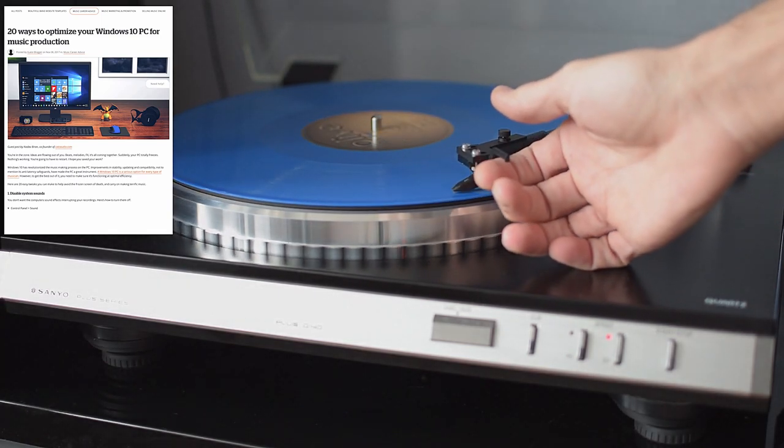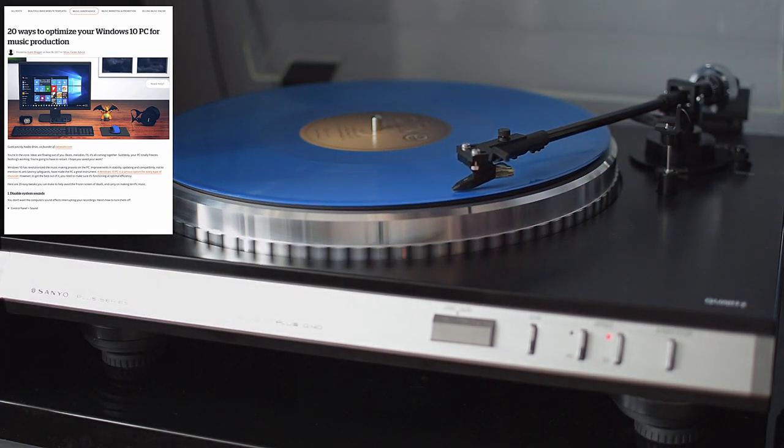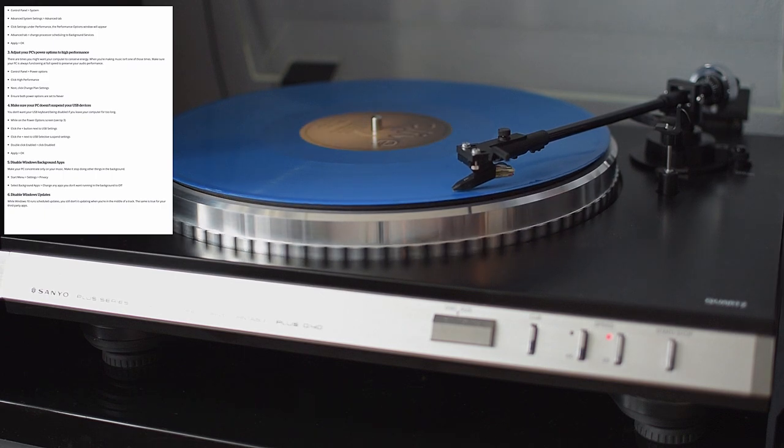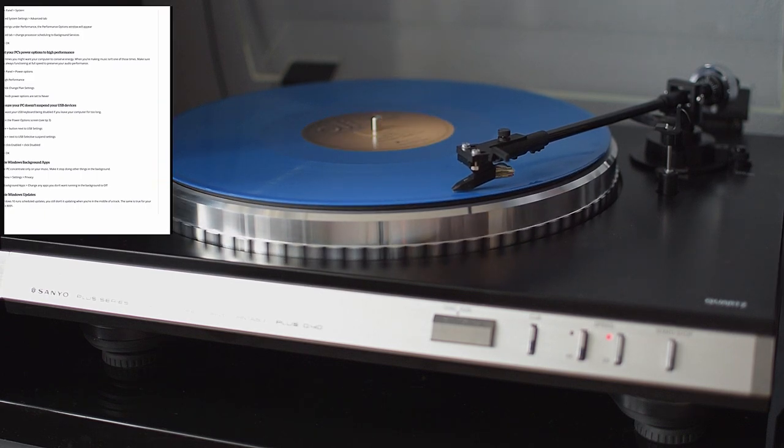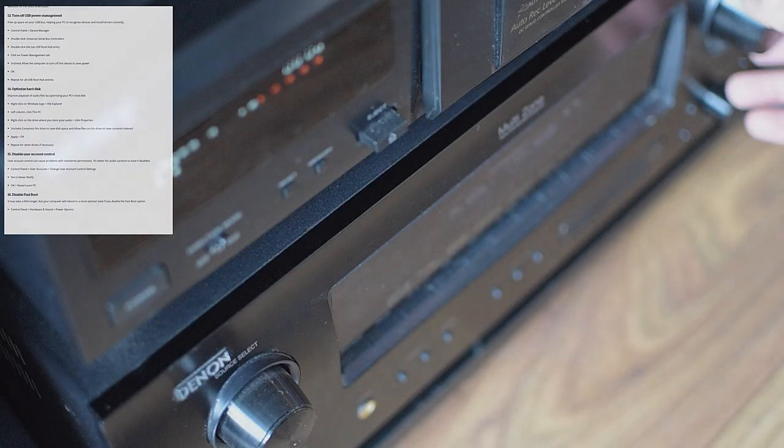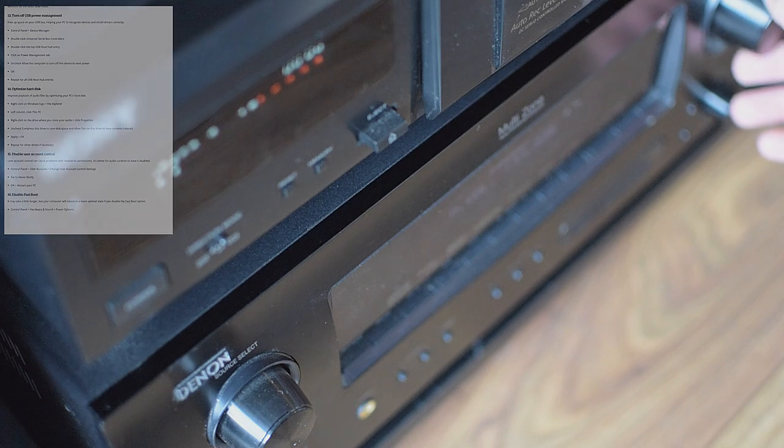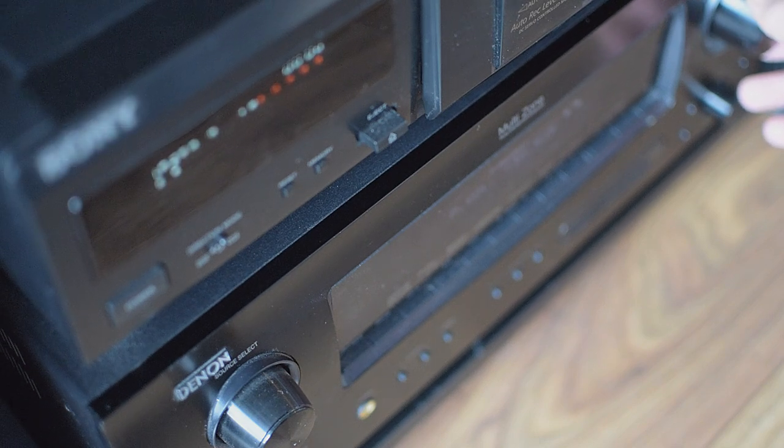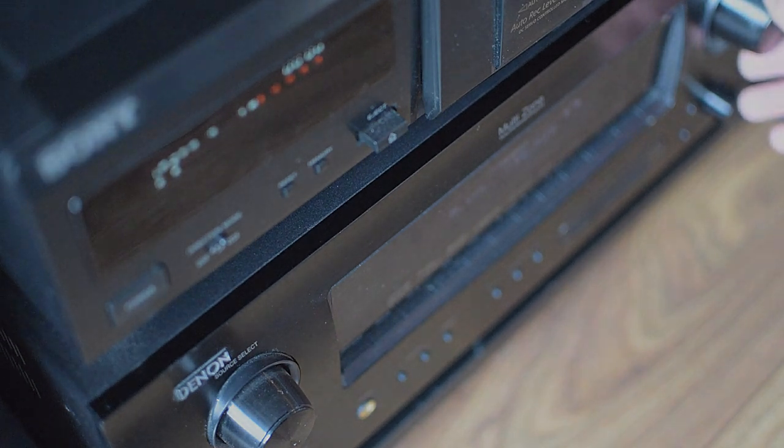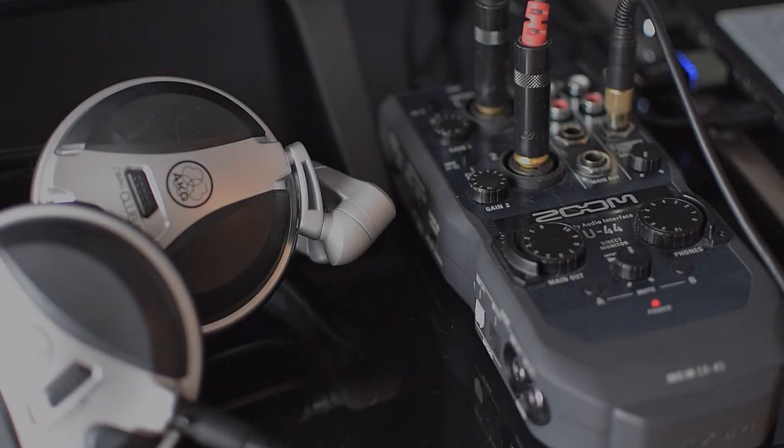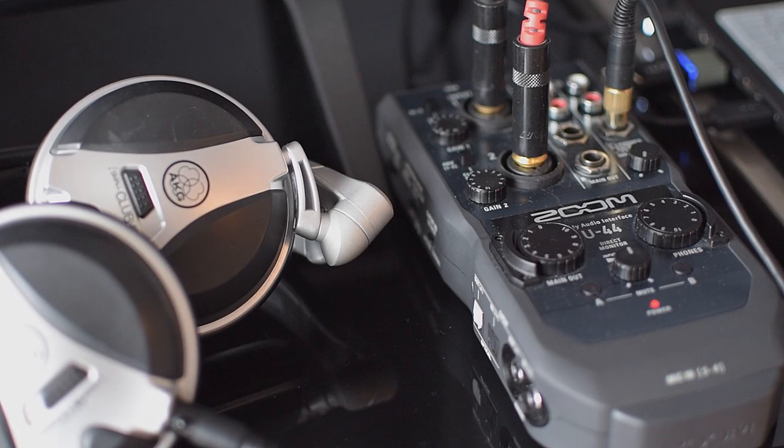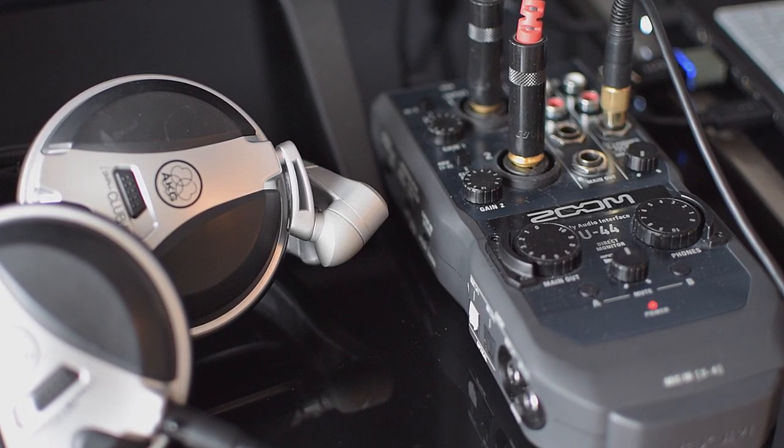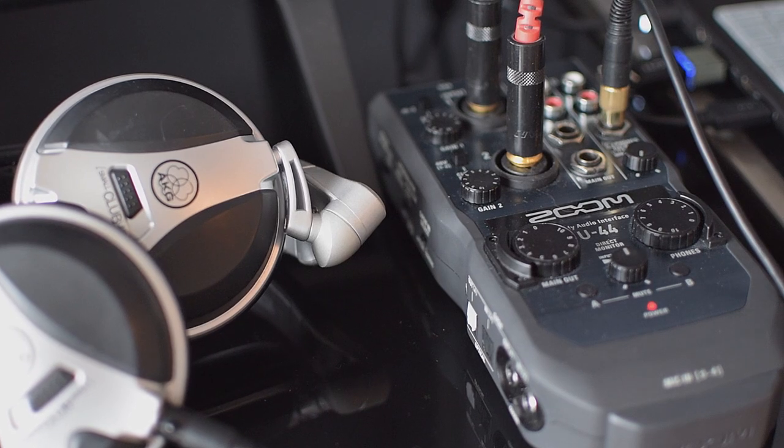Meantime I would like to point out this nice article. It's called 20 ways to optimize your Windows 10 PC for music production. You don't have to do exactly what is written there but it could give you better insights on some problems and a handful of good tips on how to tune up your PC in general.